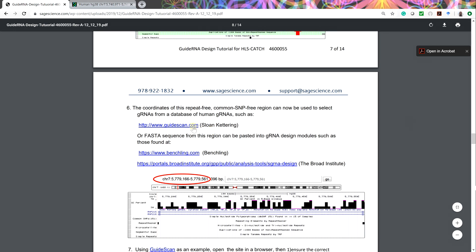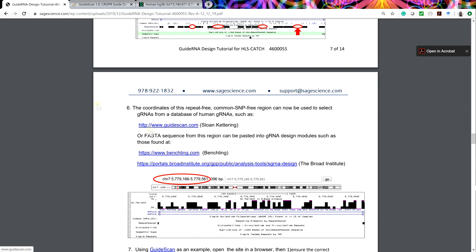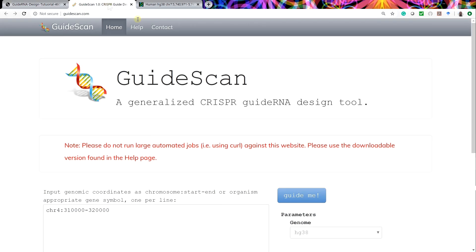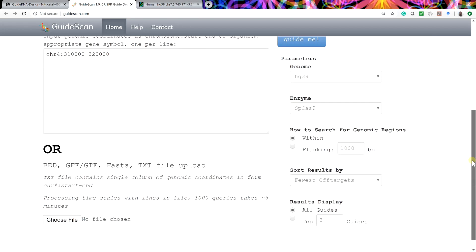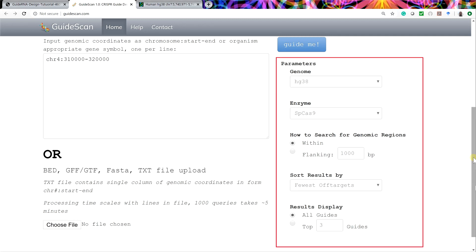Before starting, it is useful to have guidescan.com open in the browser, as guide RNAs are quickly generated and the process can be iterative. The link to Guidescan from Sloan Kettering and links to other useful guide RNA modules can be found in the PDF guide. When opening Guidescan, make sure the following parameters — likely the default settings — are selected.